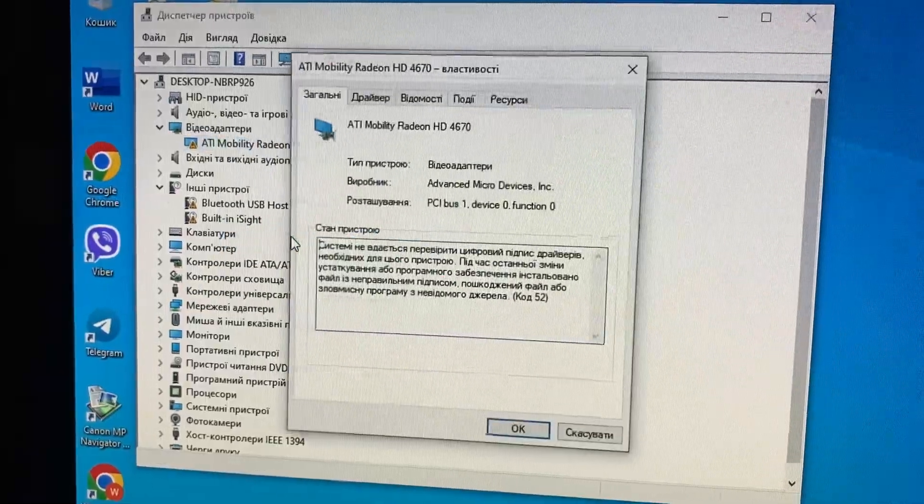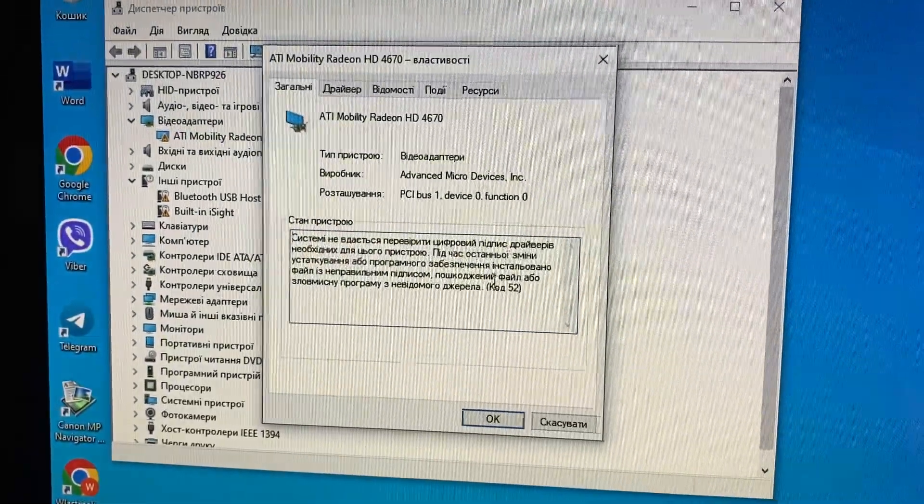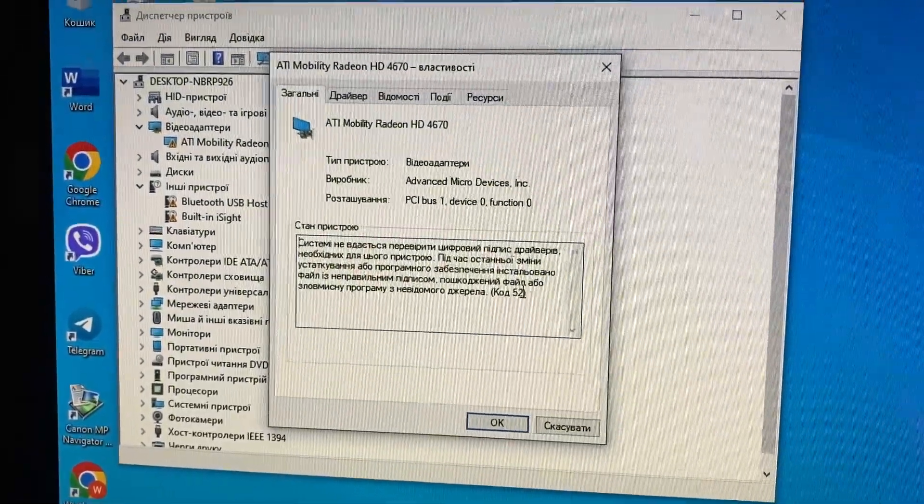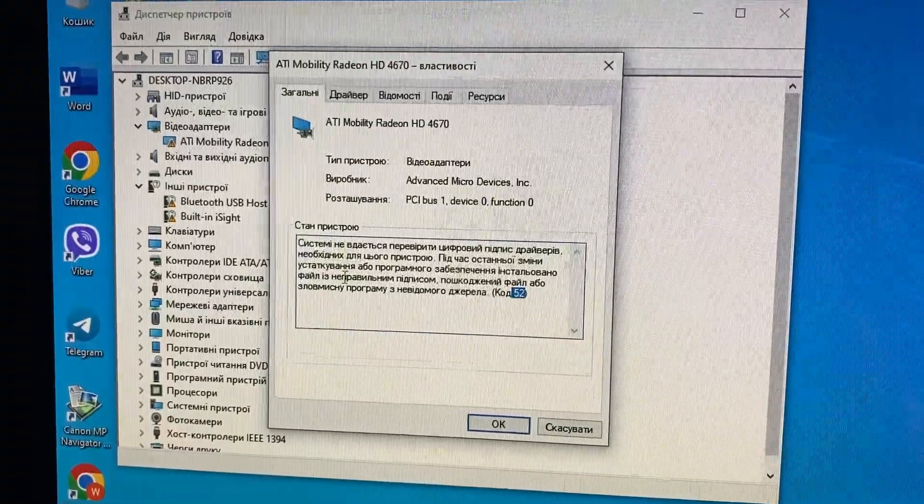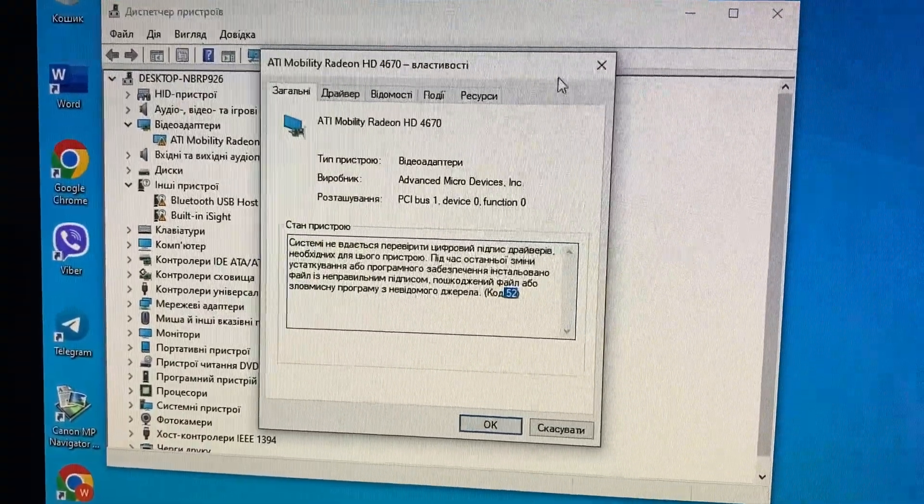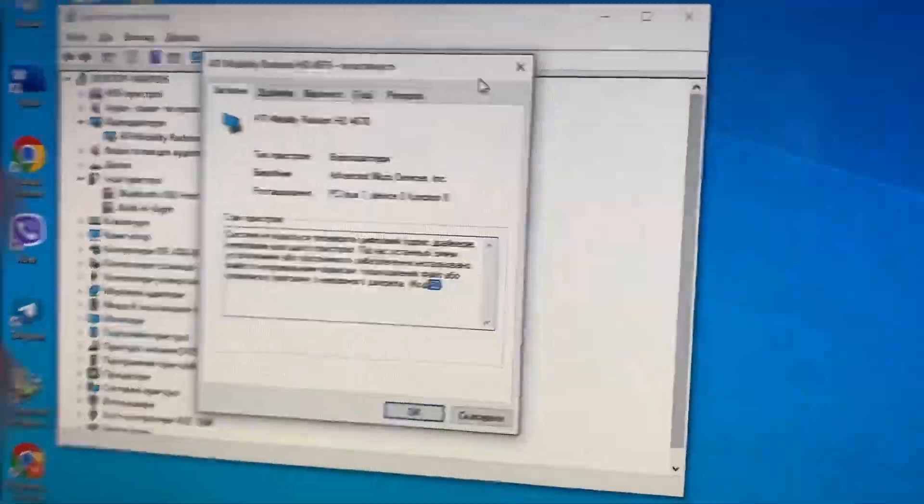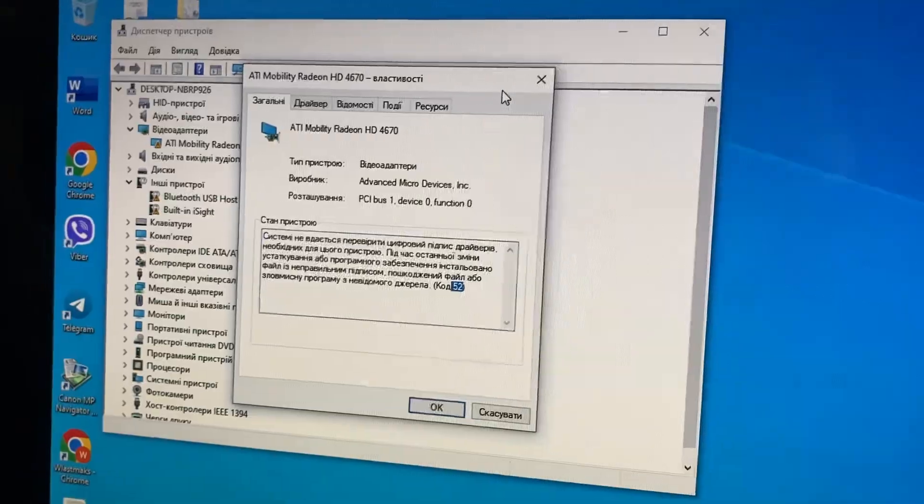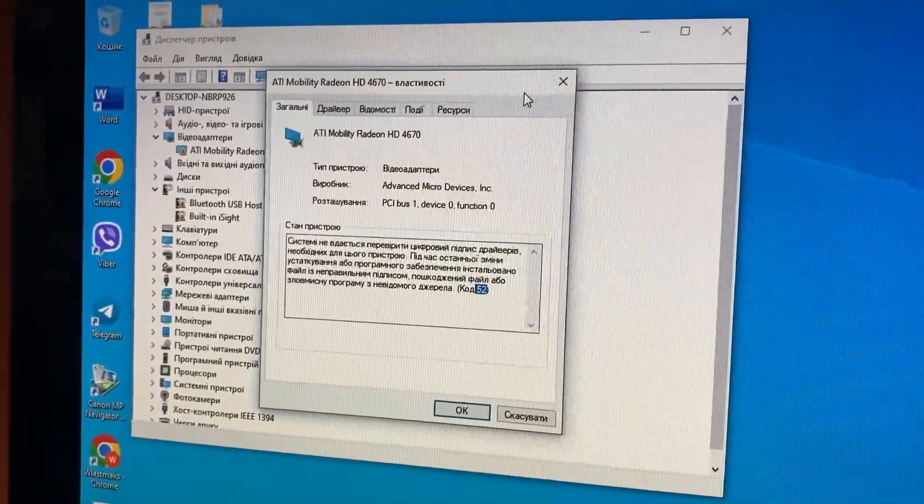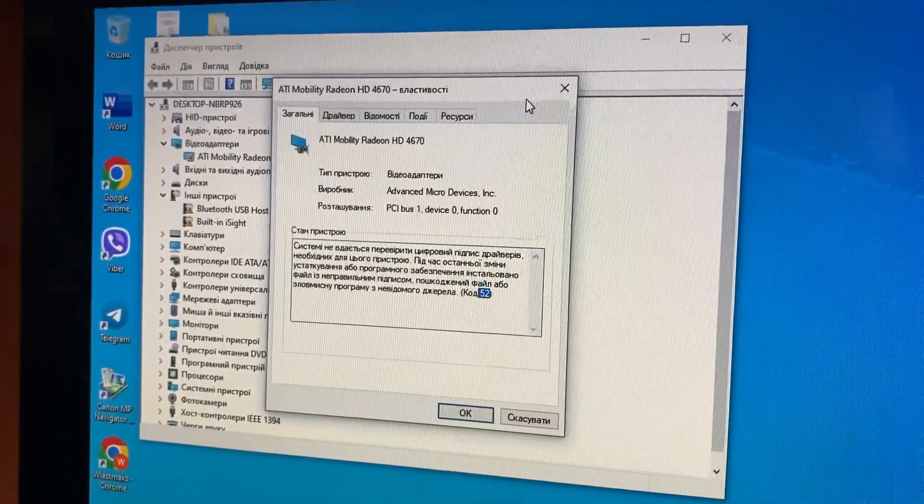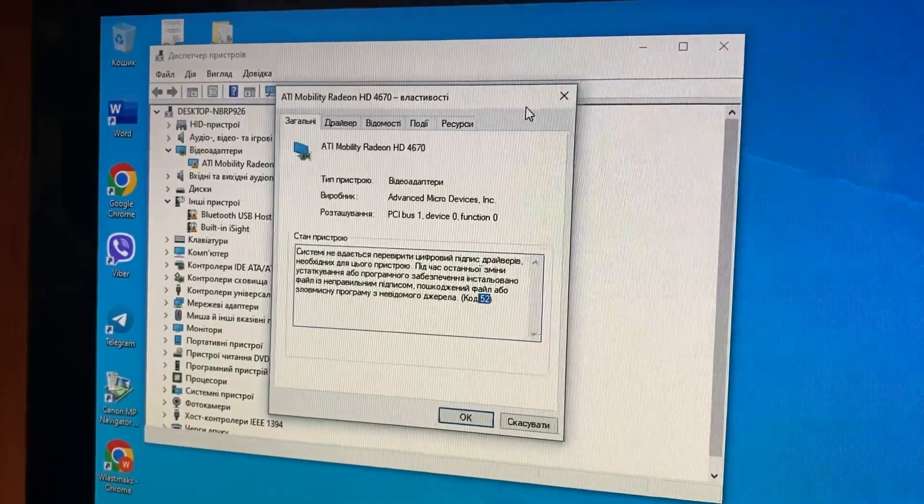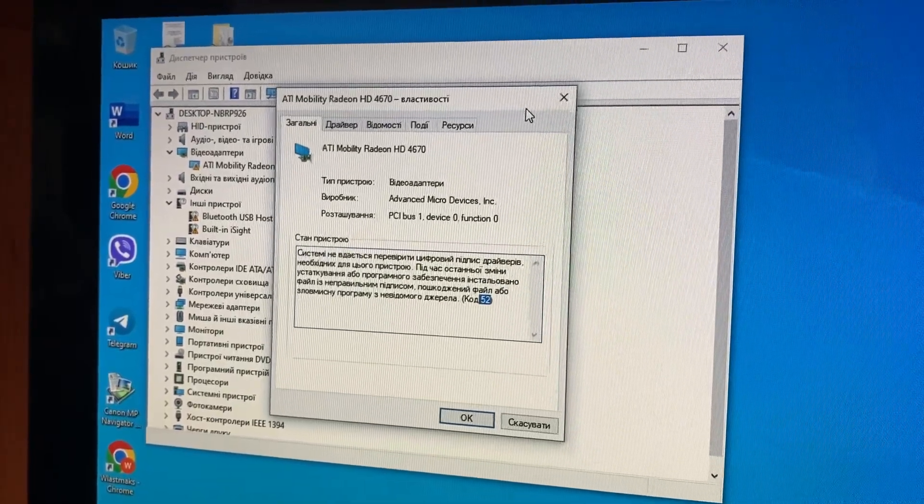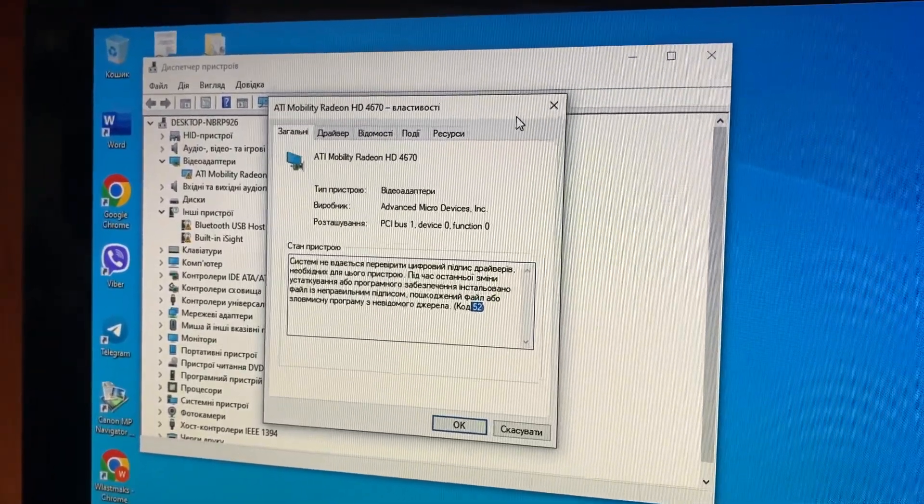So we just open properties and here you can see code 52. I know that this is legacy hardware and we can't get any updates for that. The latest version is for Windows 8.